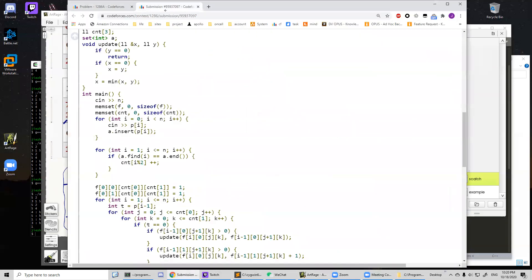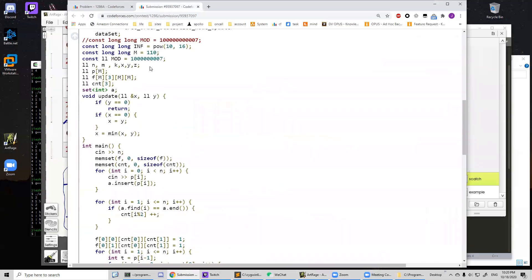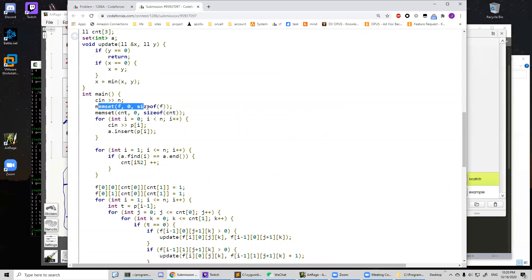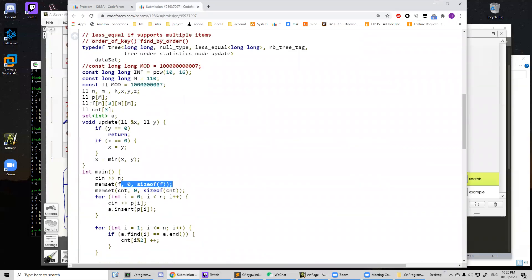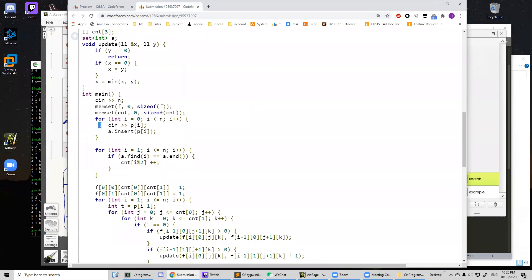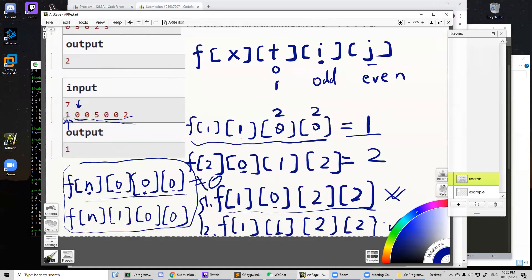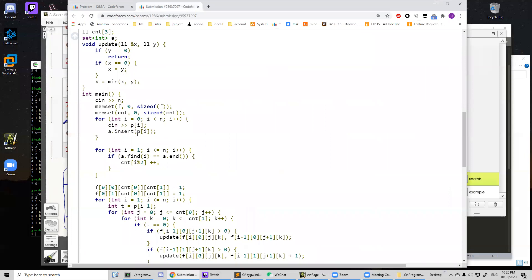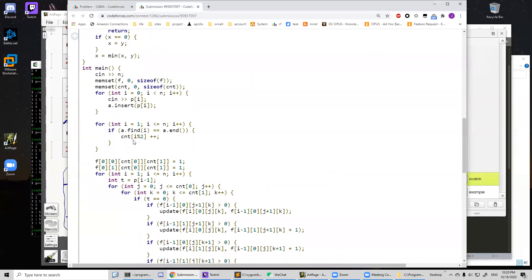Let's look at the code. We calculate all of the states saved in the f array. We read all the numbers into the p array and calculate how many missing odd numbers and how many missing even numbers there are, keeping a counter for each.